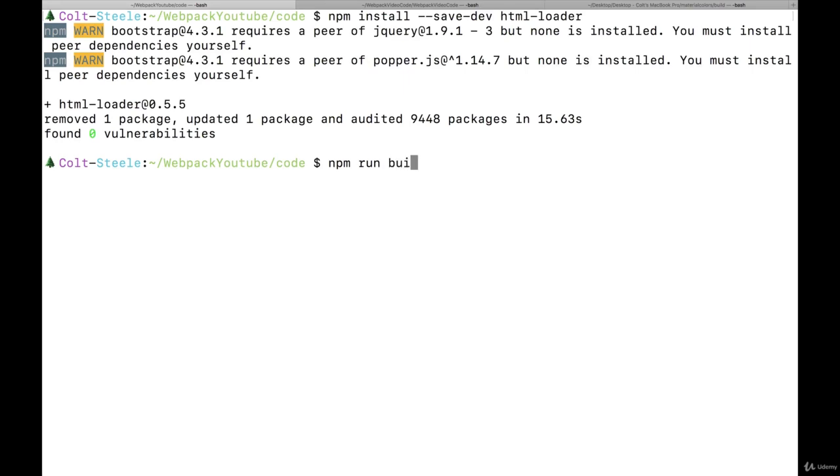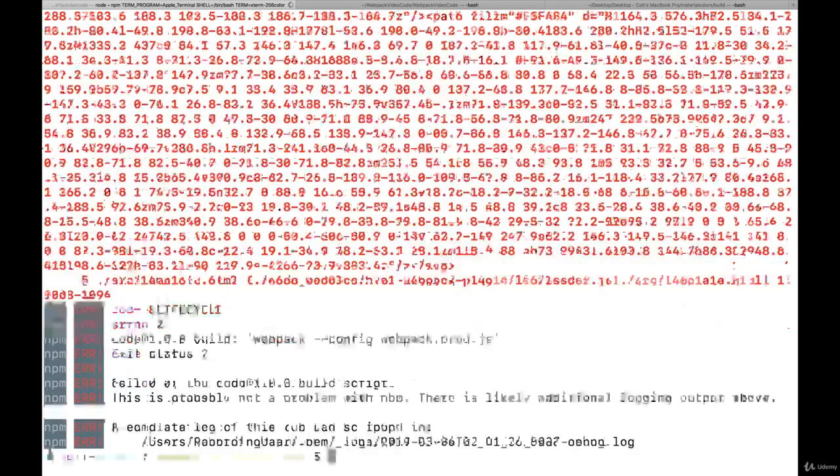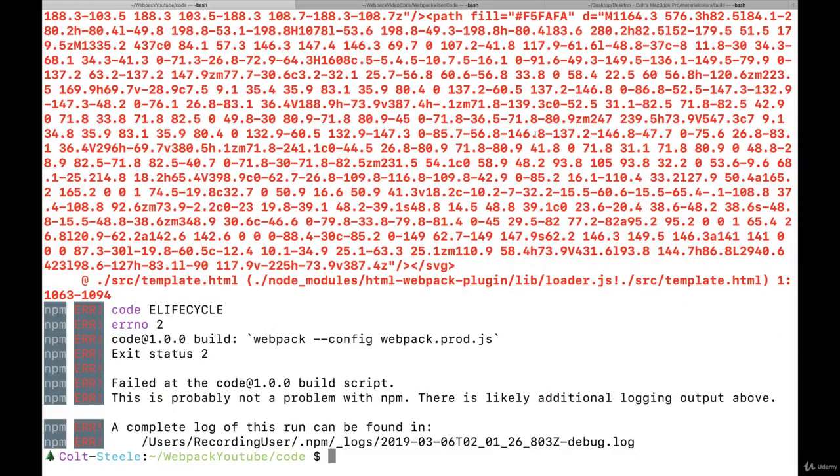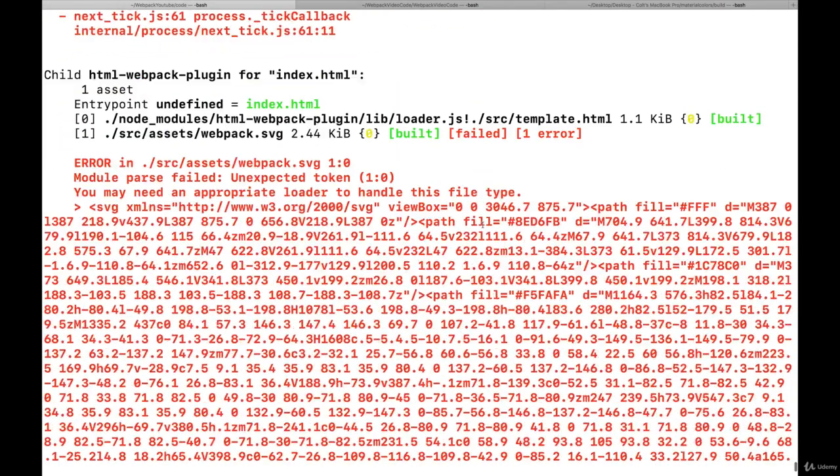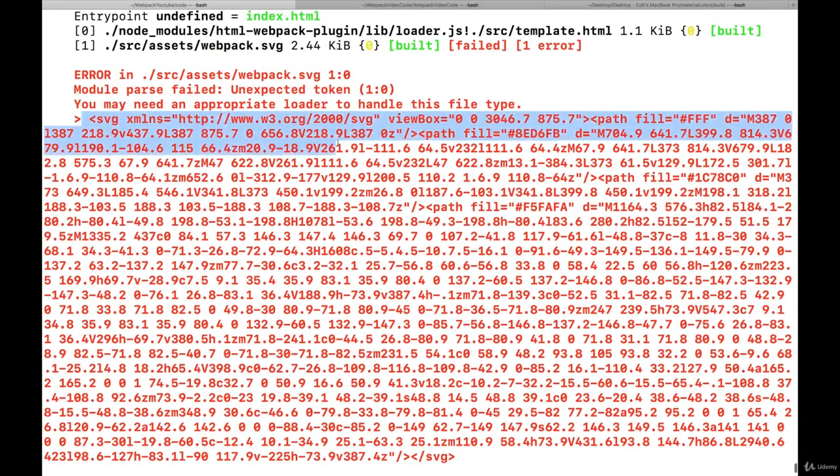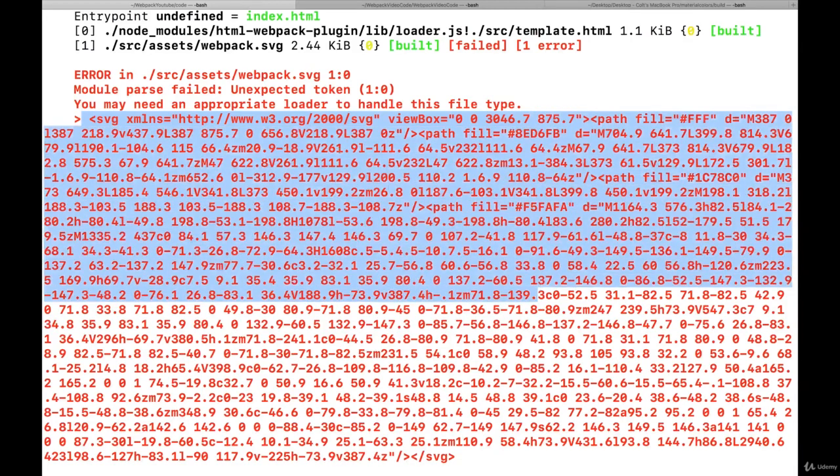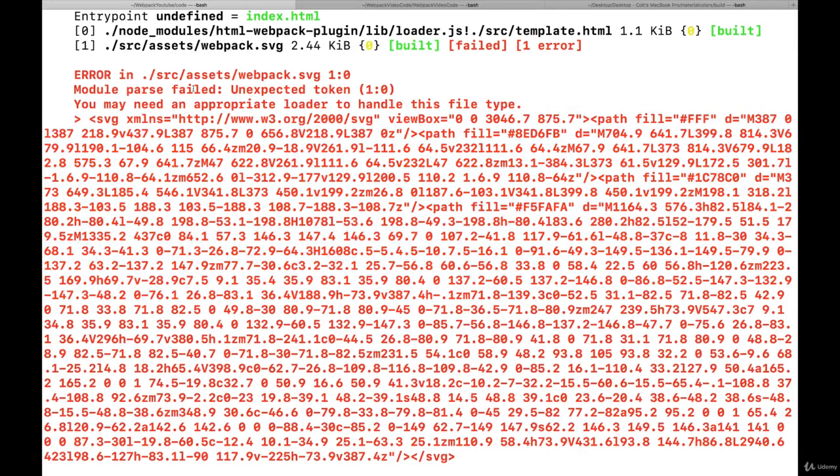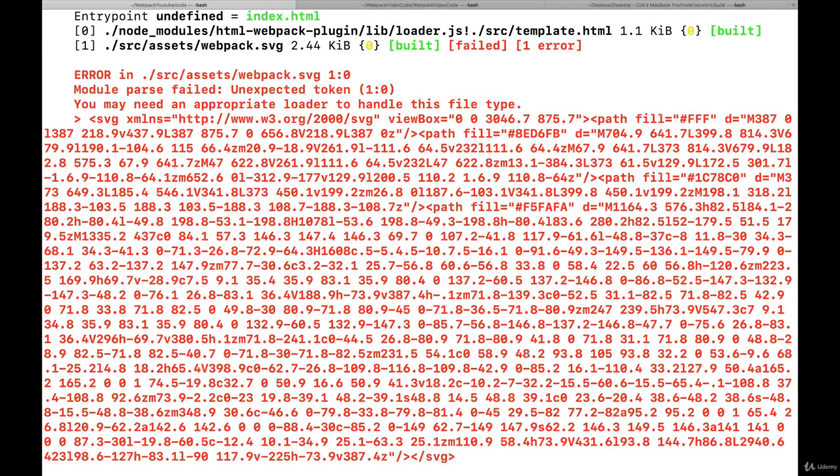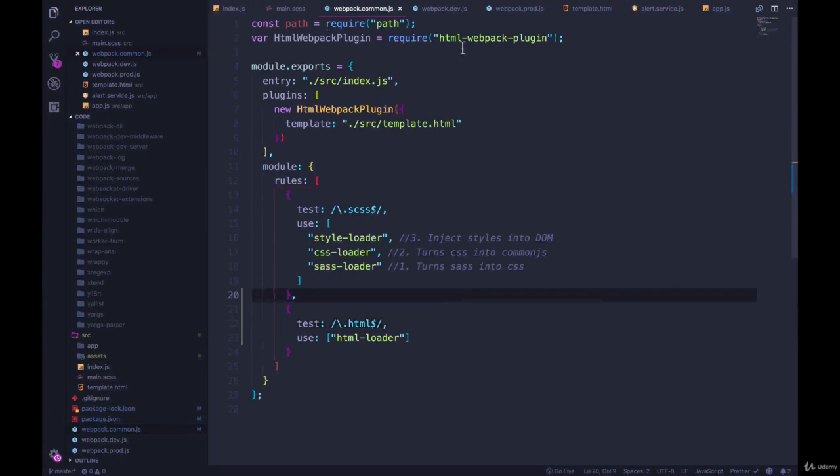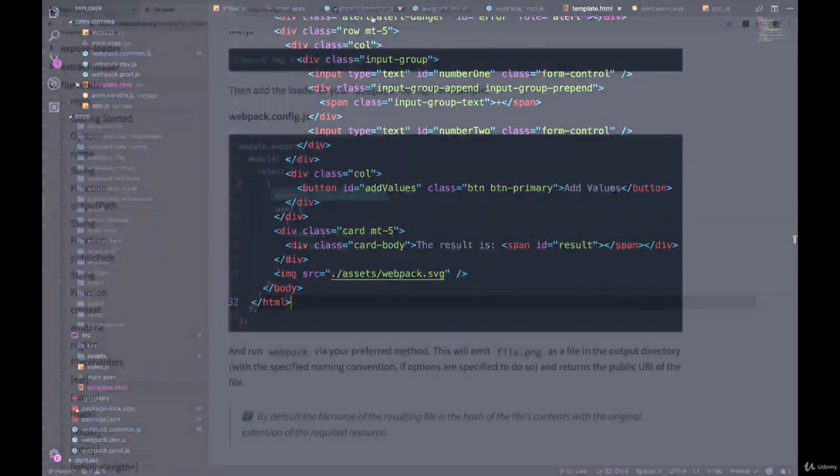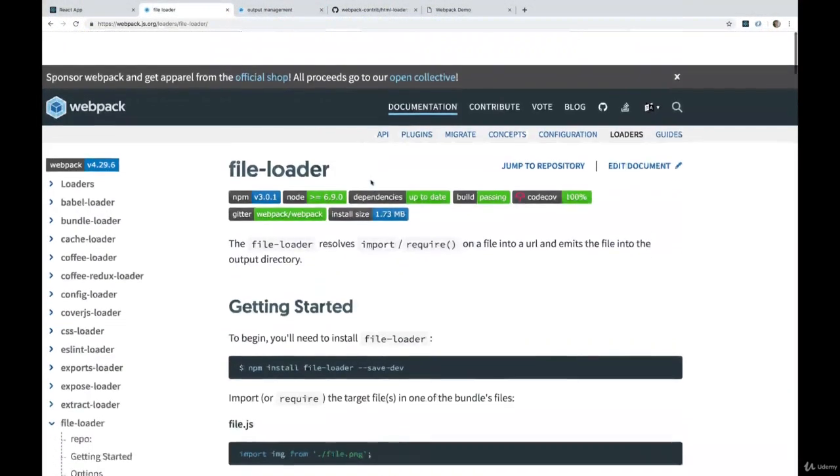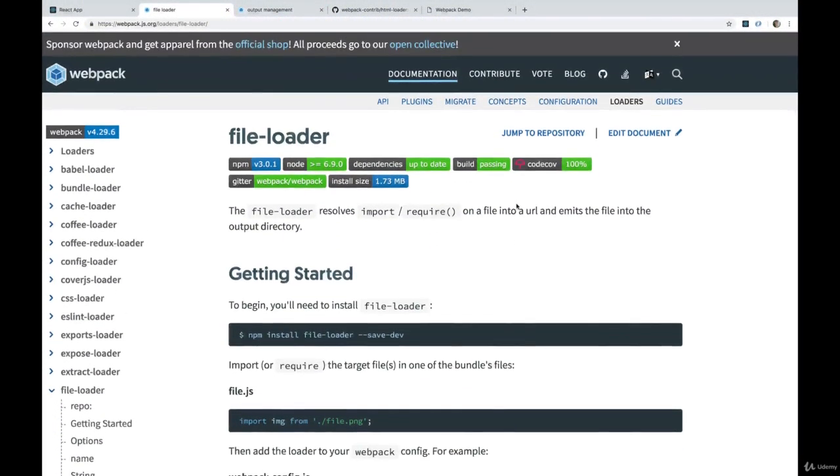So I'm going to show you that right now, if I do npm run build, we're going to get an error. Here we go. So what happens is it comes across this SVG right here, because it was imported, and it says I don't know what to do. Module parse failed unexpected token, you may need an appropriate loader to handle this file type. And indeed, we do.